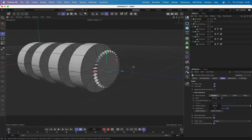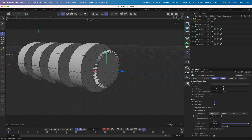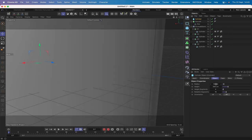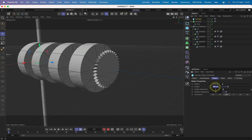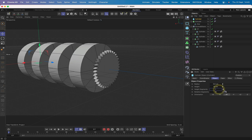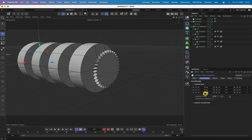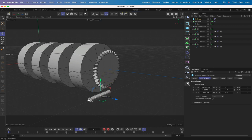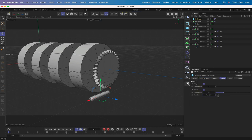The next thing is the worm gear and the drive shaft. The drive shaft is just another cylinder with radius 0.8, height 10, one height segment, 16 rotation segments, plus X orientation. In coordinates we can put 35.5 to place it in the middle of our gear. We can put a tiny fillet on it - 0.1. That's our drive shaft sorted out.